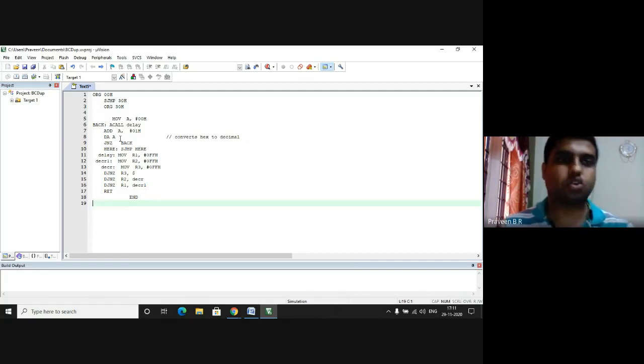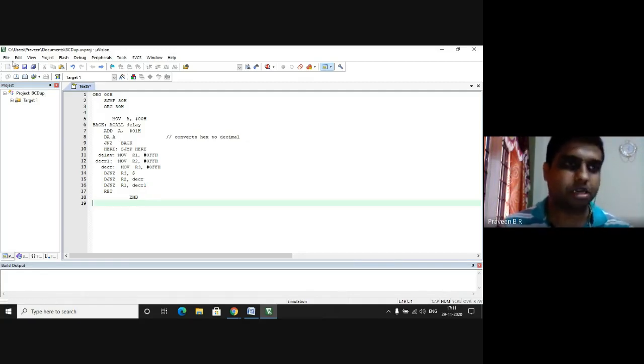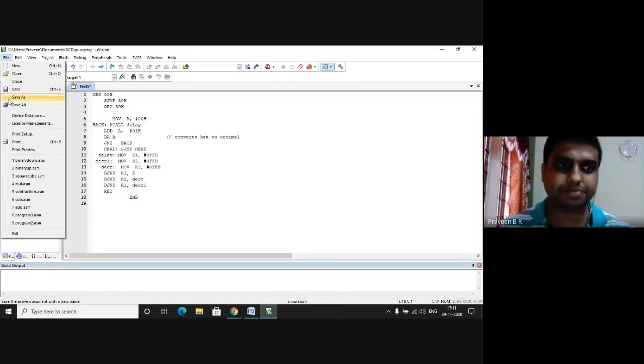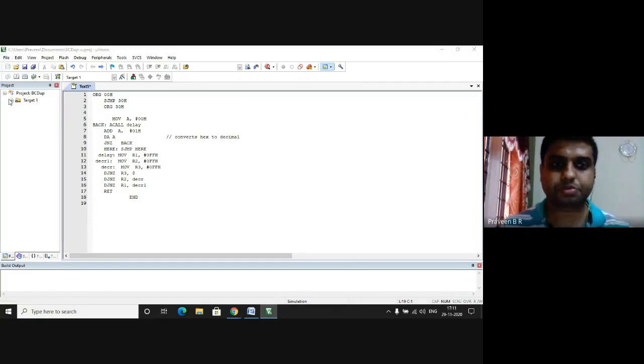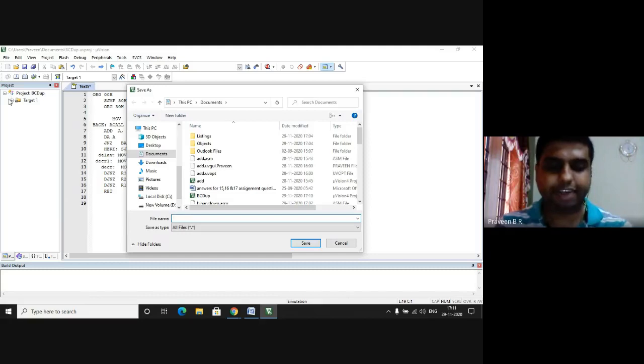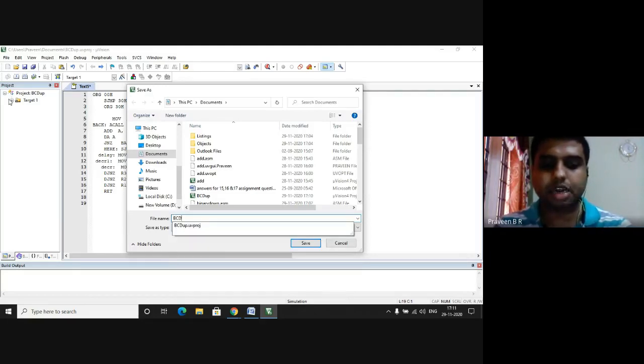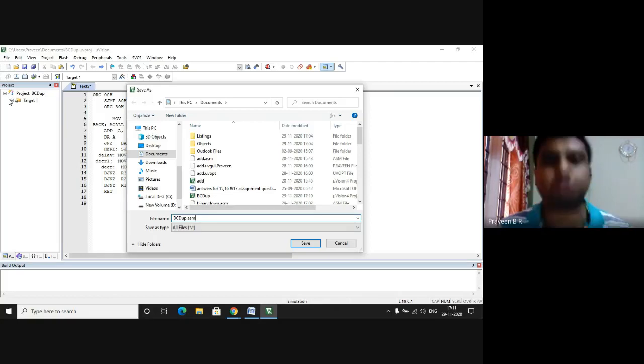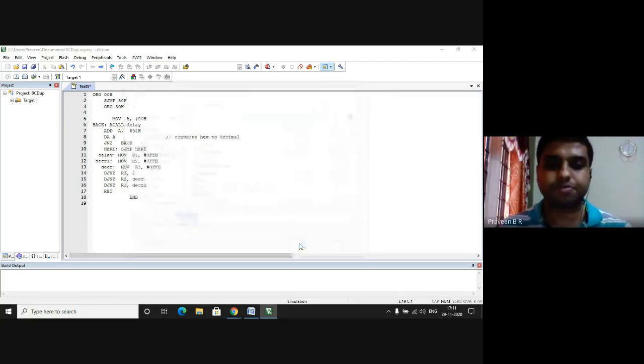After the program is typed we go to the file, we click on Save As. We write the file name as bcdup.asm because it's an assembly language program. I click on Save.